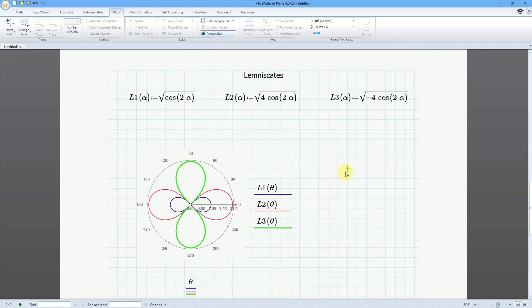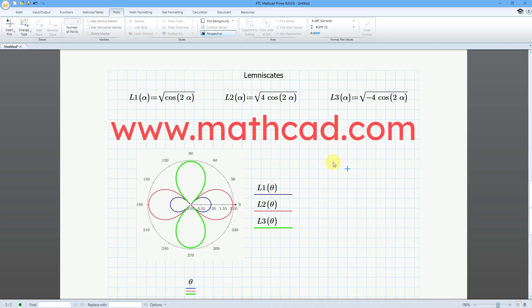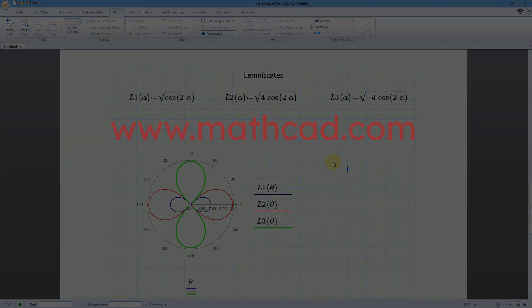So there you have it. Three different polar plots: one for the Archimedes spiral, one for the rose curve, and one for the lemniscate. You can try all this on your own. If you don't have MathCAD, you can download MathCAD Express from www.mathcad.com.